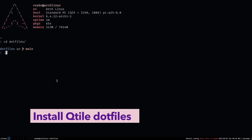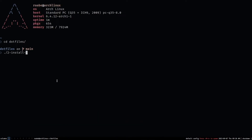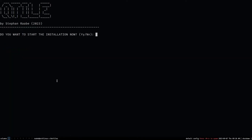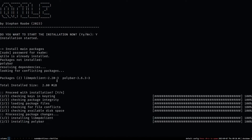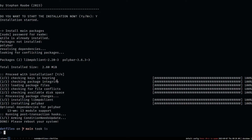Now we can proceed with the second step, which is to run the script ./two-install-qtile.sh. This script will install Qtile if not already done — in my case it is already installed — but it will also install additional packages like Polybar, the status bar I use for Qtile. I confirm with yes, and you can see that Polybar has been installed successfully. Now we start the installation of my dotfiles.